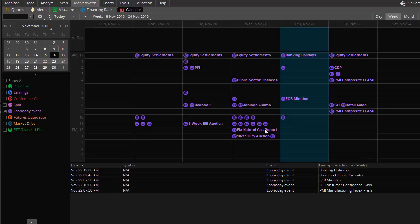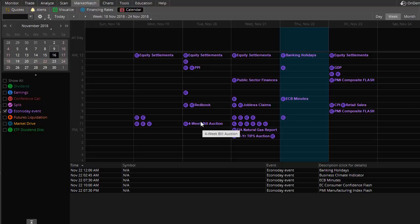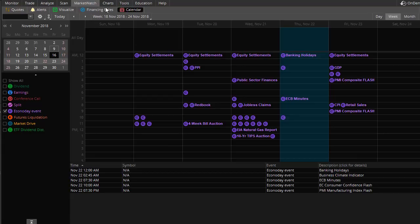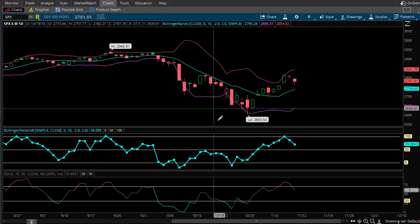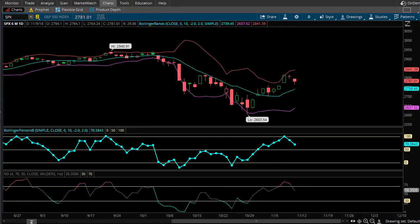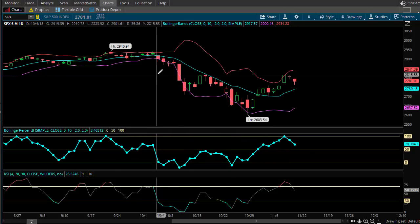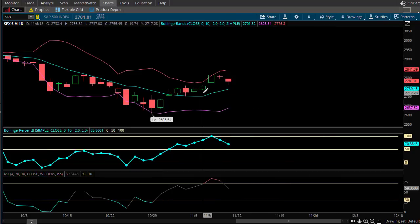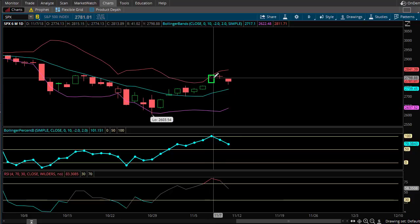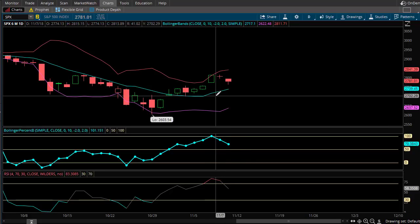That will get into strategies later, but I just wanted to show you that if you want to see what's going on at a glance for the next week, you can look at the calendar inside Thinkorswim and also the mobile app. There are other ways to look at this too if you don't have Thinkorswim. Now let's head back over to the charts and talk a little bit about this week's market action — which was pretty heavy in the event category, and this is partly why I did this video.